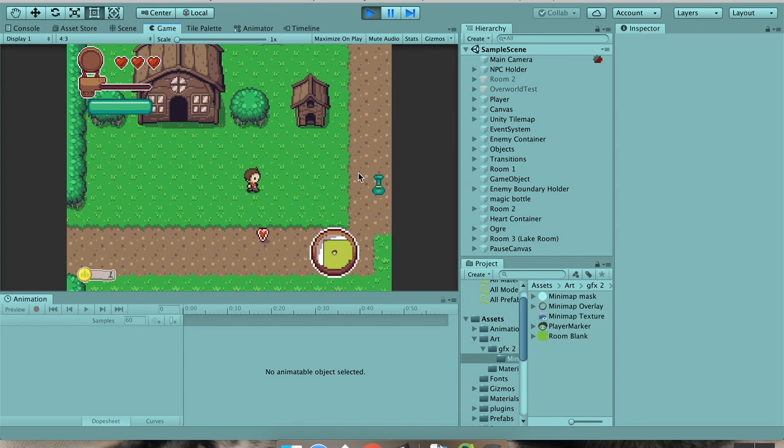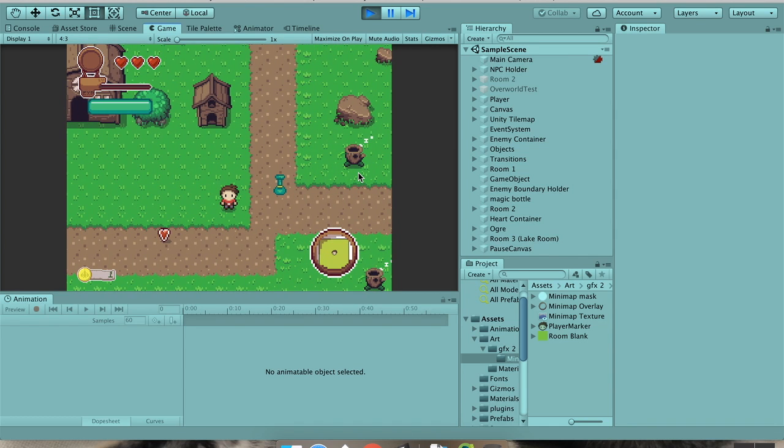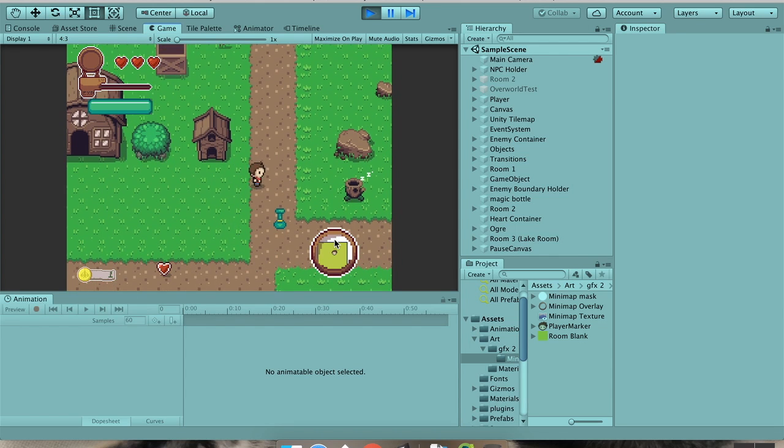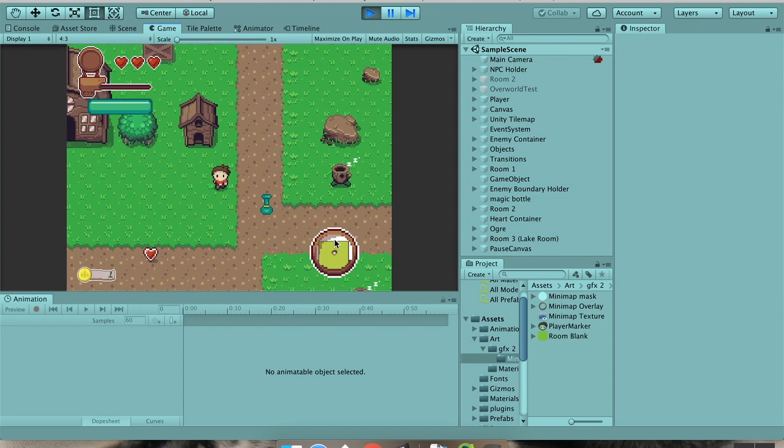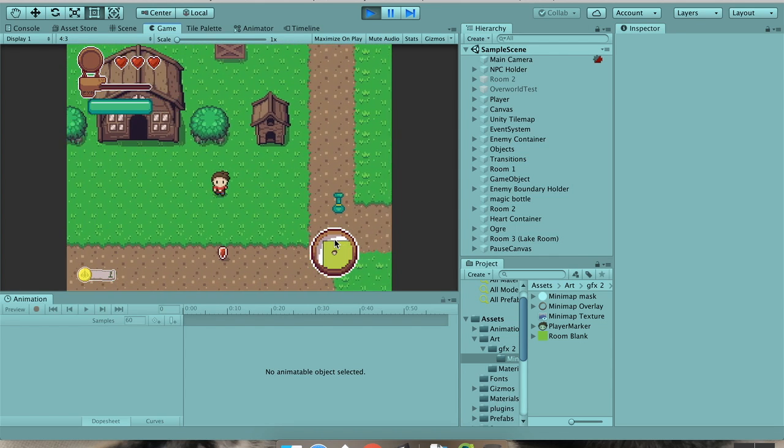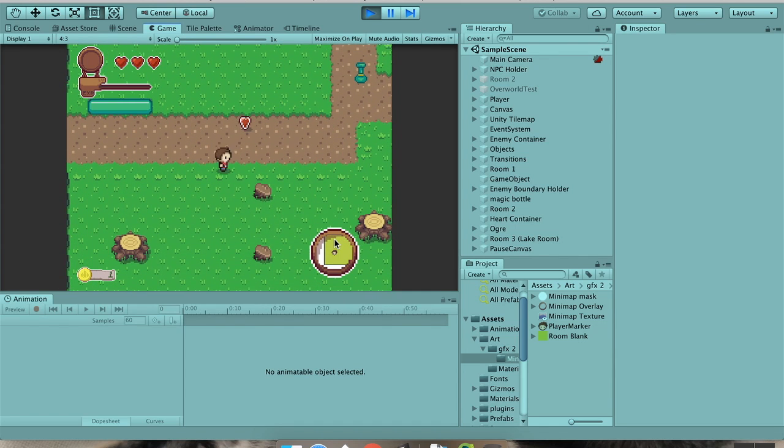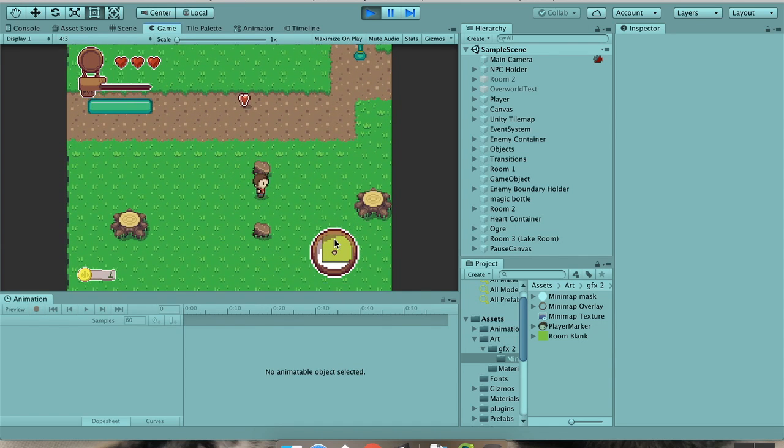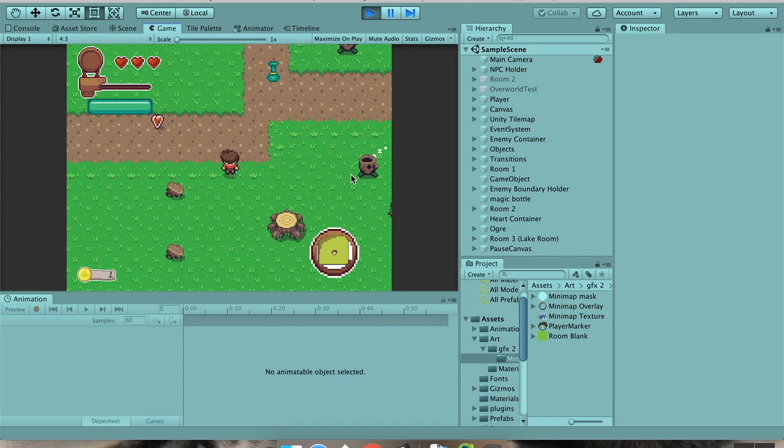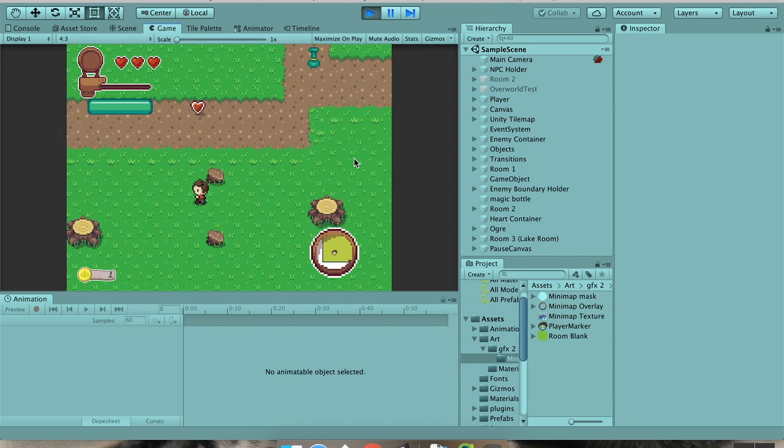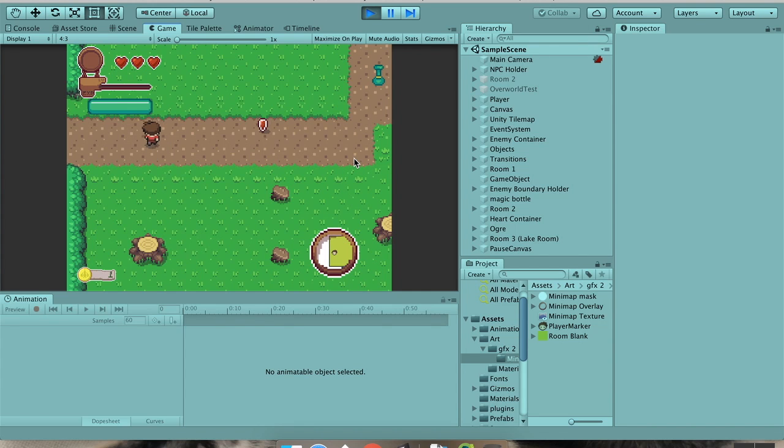All right, welcome back. So today we're adding this little mini-map effect here, where it tracks our player's position inside of our room, and we can extend this so that it has other objects. We could make a marker for our enemies so that we know where the enemies are, or treasure chests, or really anything we'd want. So let's jump right in.